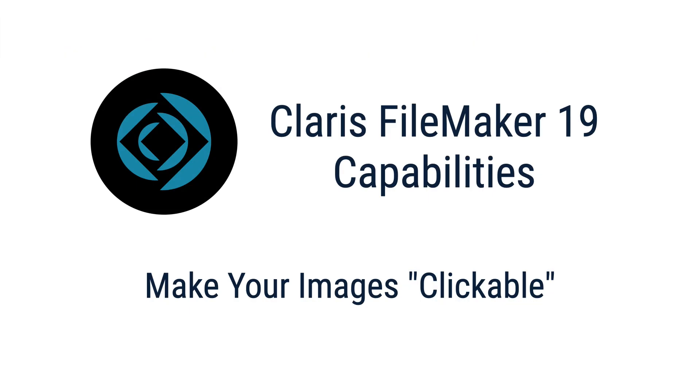So thanks for letting me show this. A client came to us with a specific problem, and the gears started working in my head, and I came up with this, and I'm really excited about it because I think it's a great showcase for some of the new features in FileMaker 19.